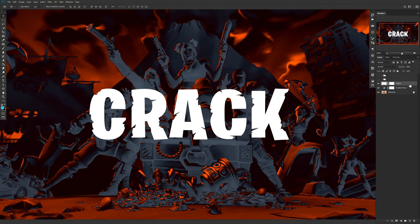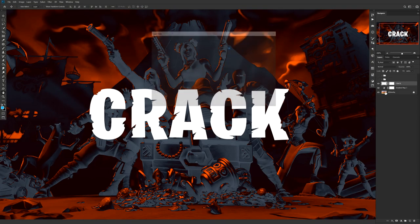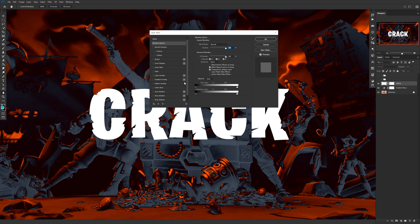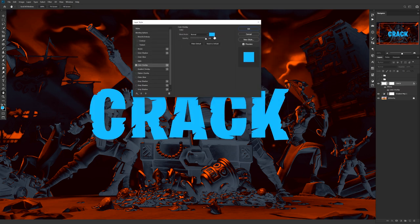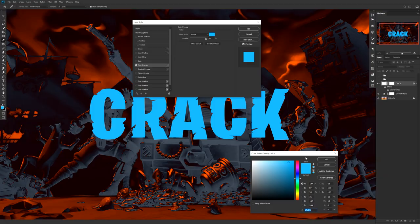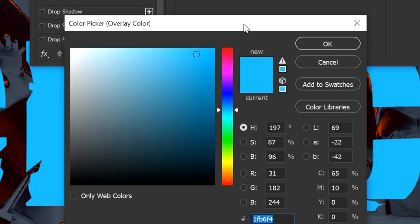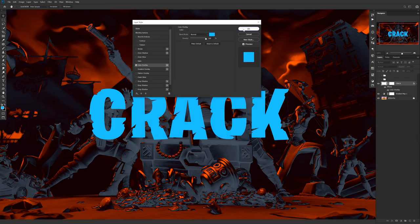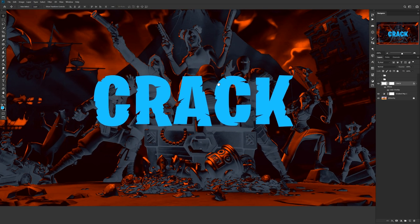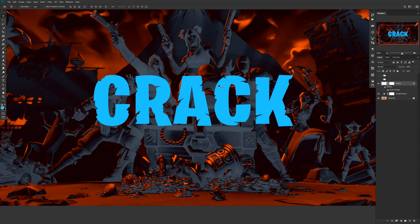Double-click on the crack text layer and go to Color Overlay. Set the color to the blue I used in this example — the hex code is right here on screen. Press OK and OK again. Now we'll move on to some drop shadows.